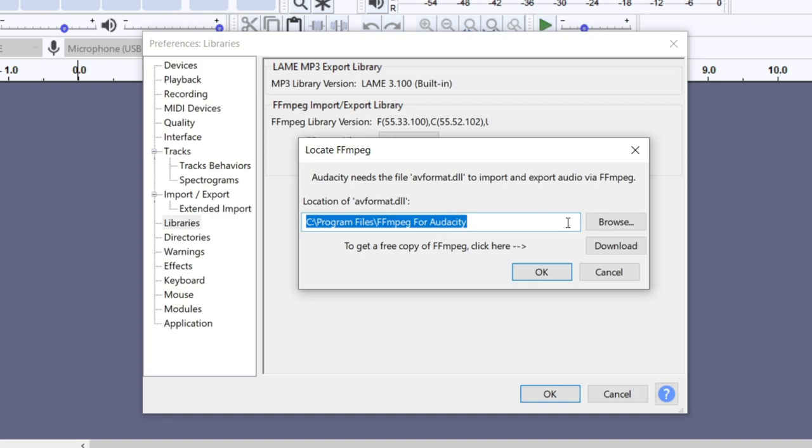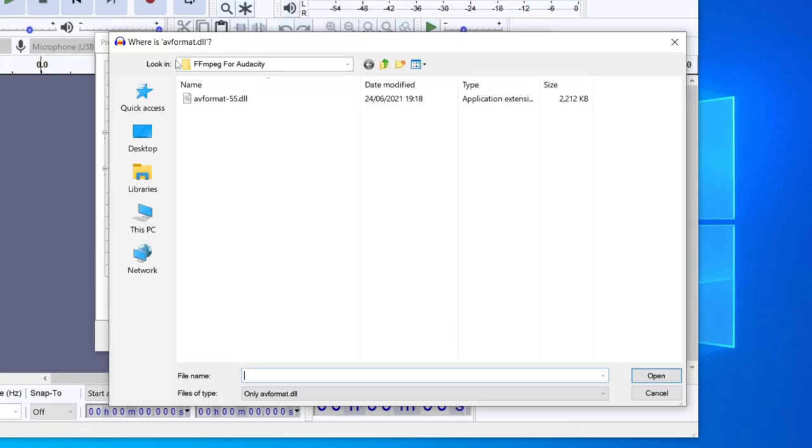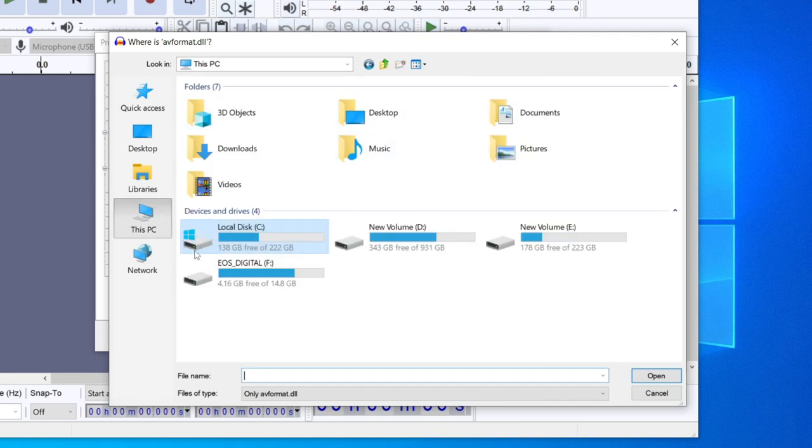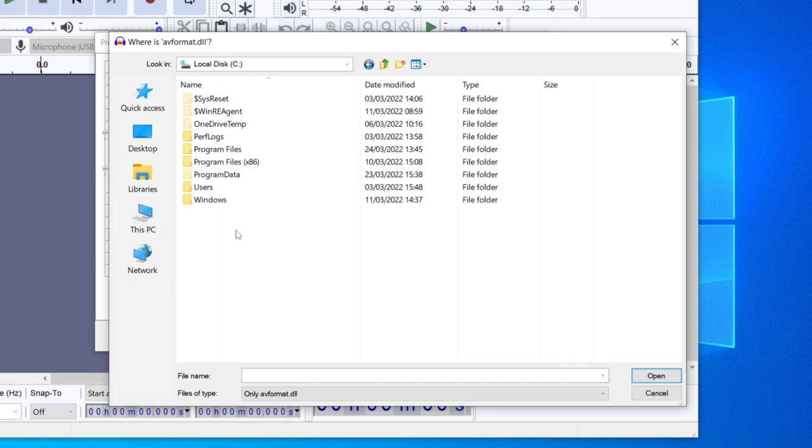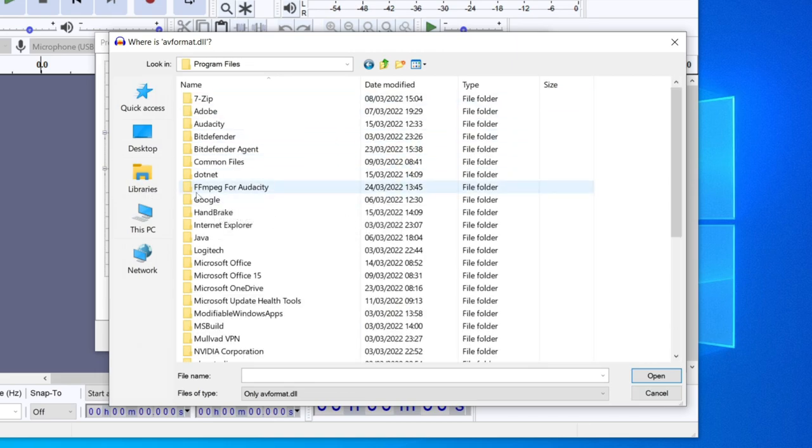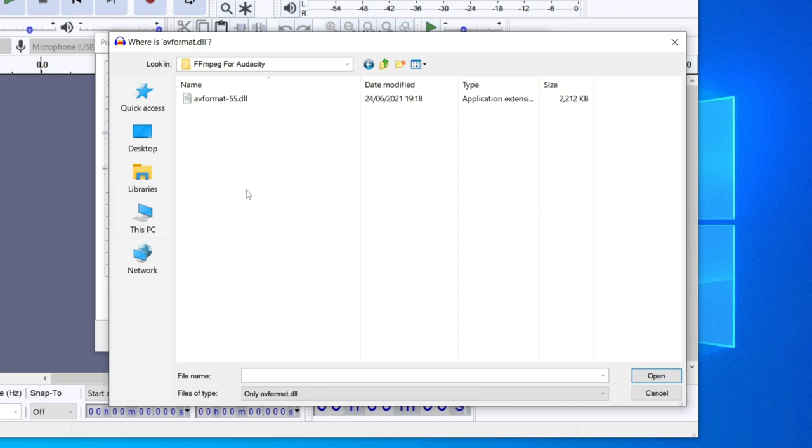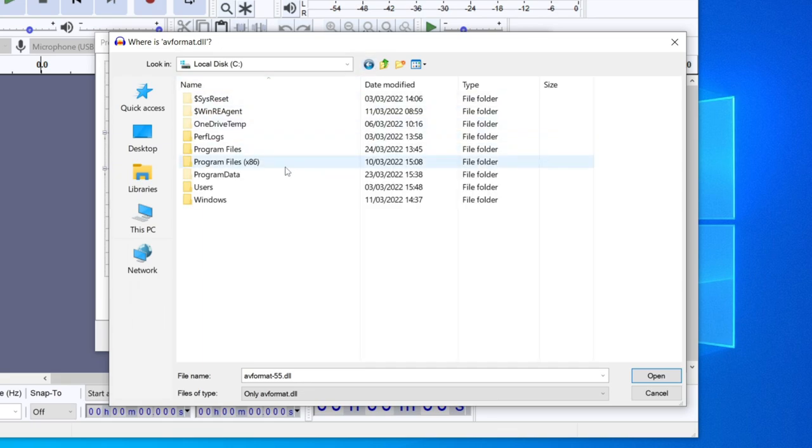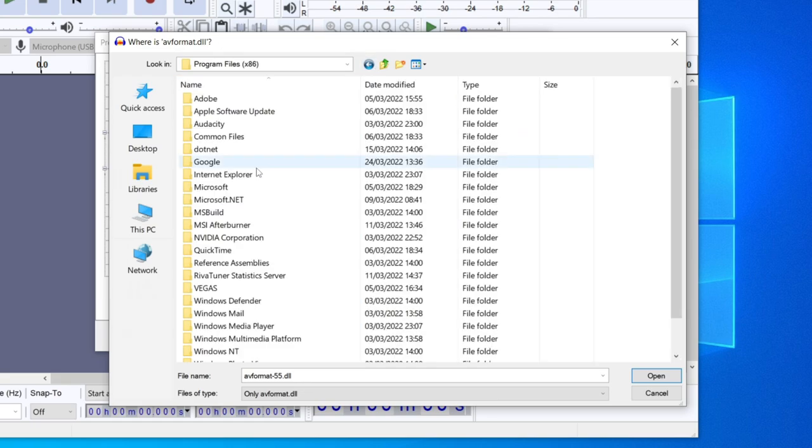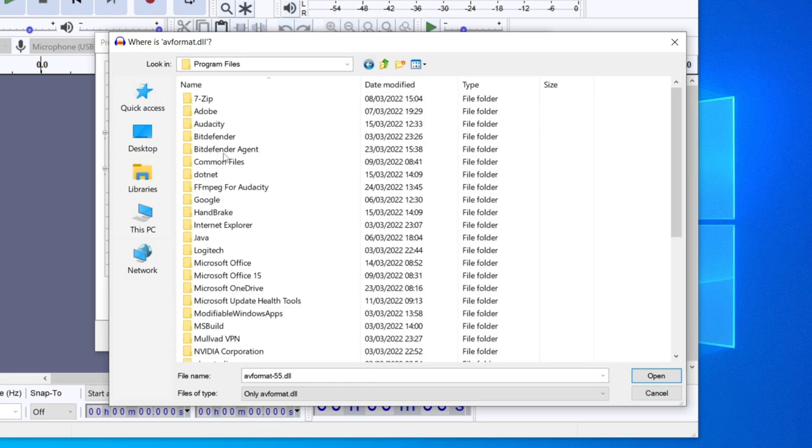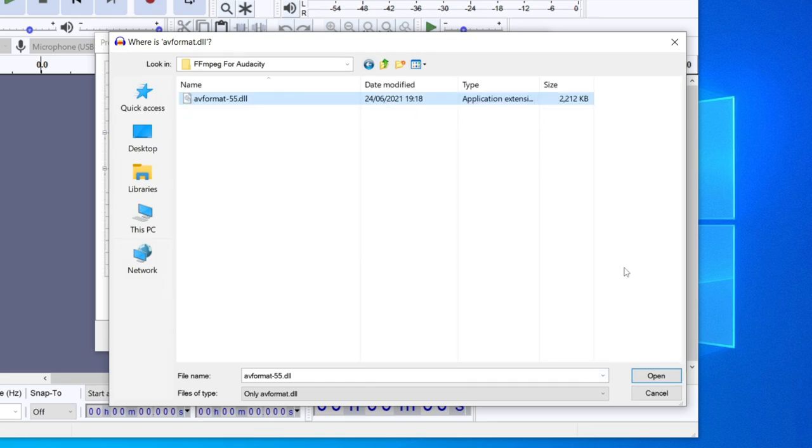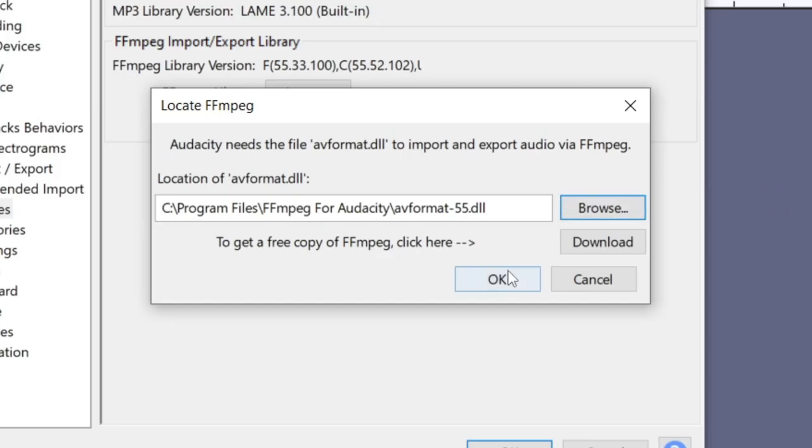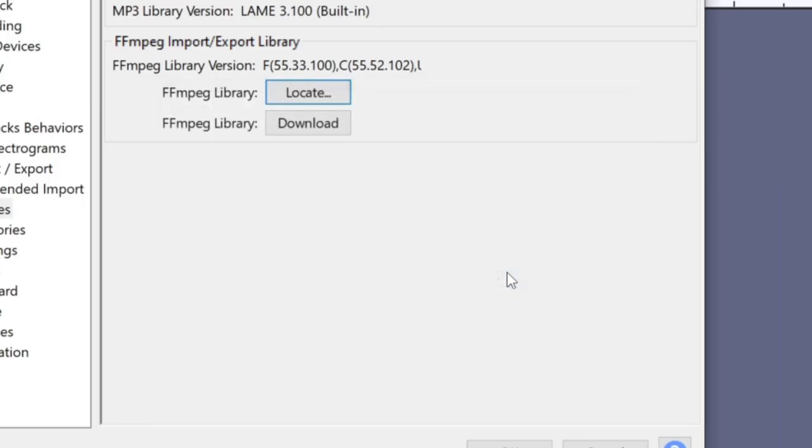Then all you need to do is click on Browse. As you can see we need to find this folder here. To do that, click on This PC, then click on Local Disk. Then click on Program Files. Once you're in Program Files it will be FFmpeg for Audacity. Double click here. We've got this DLL file here and you can click on Open. If it isn't in there then check out the Program Files x86 and it may be there instead. Keep in mind it's under Program Files. Click on it and click Open, and then press OK.